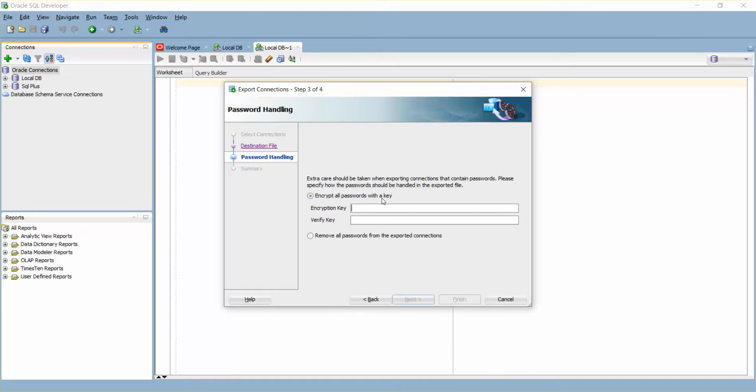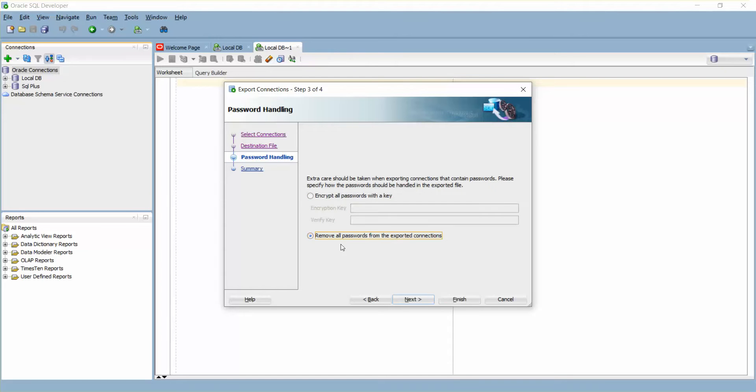If you only want to give the connection stream, then simply remove the passwords for the connections you would like to give and just save it. But for now I'm going to encrypt this connection.